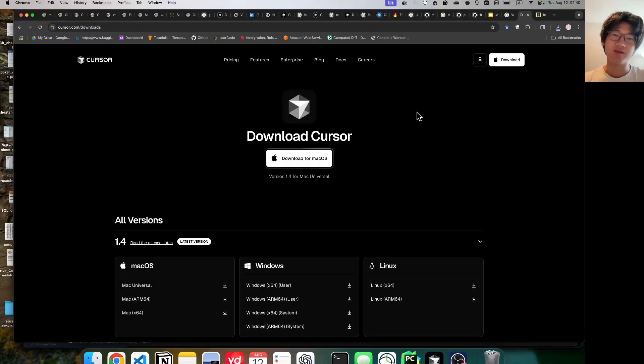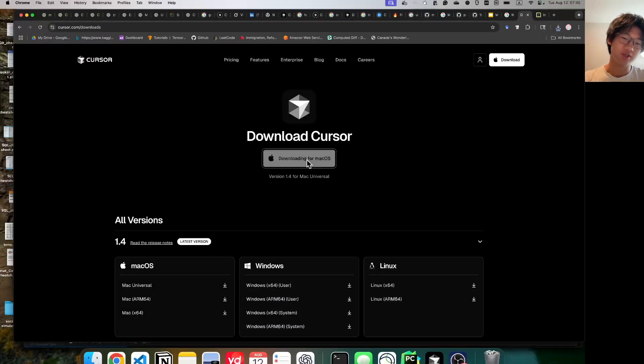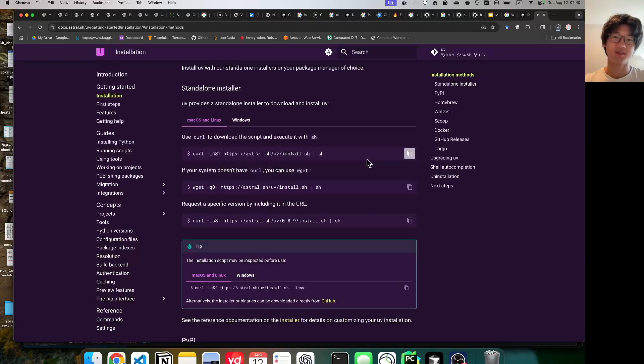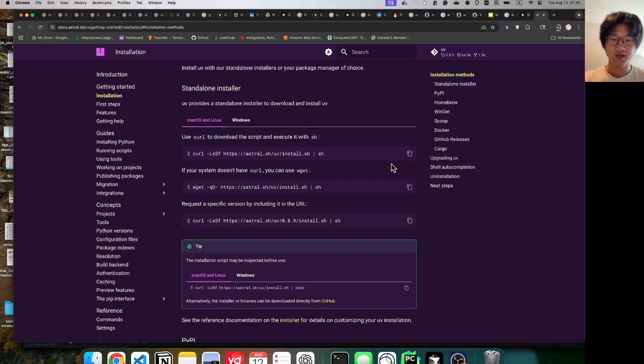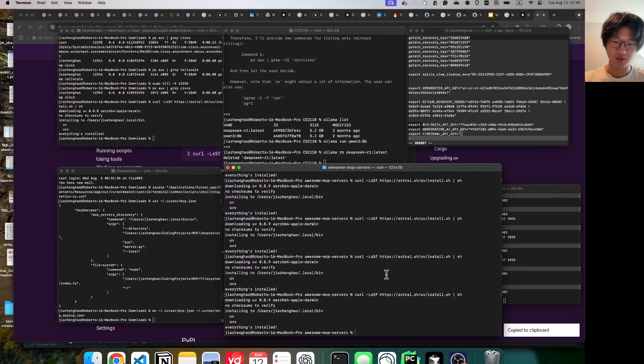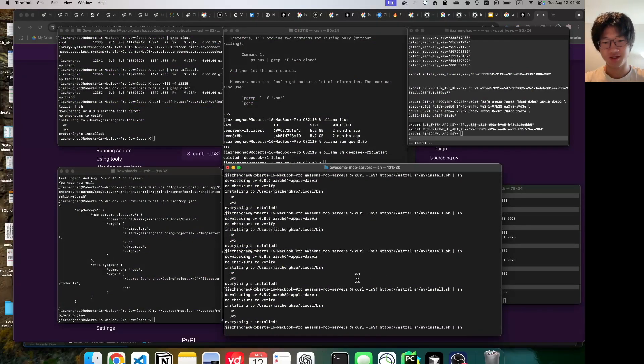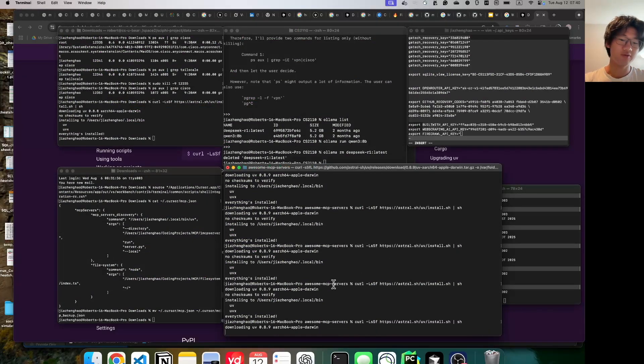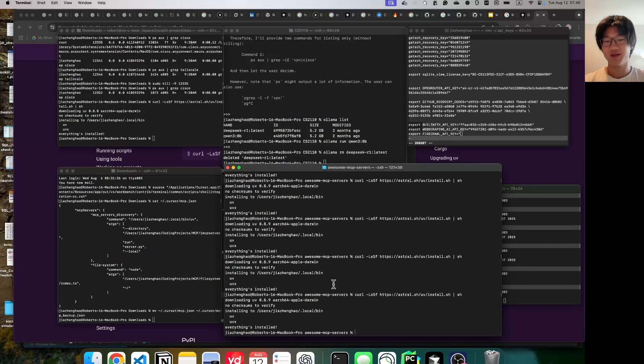First of all, download Cursor. Links below, click download, give it permissions. Then install UV, copy in the command, go to a terminal, paste it in, wait for a few seconds, great.